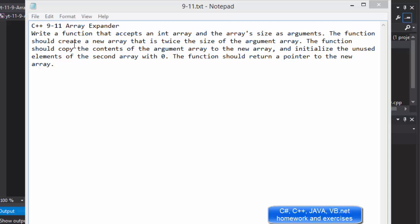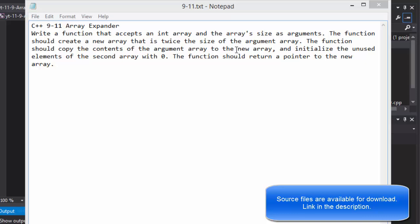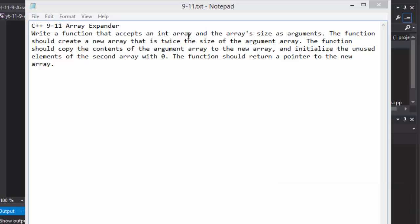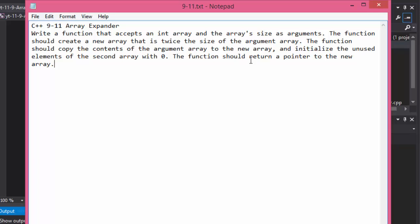The function should create a new array that is twice the size of the argument array, and copy the contents of the argument array to the new array. The unused elements — since the new array is twice the size, if the first has 10 elements the second will have 20 — those extra elements will be initialized to zero. The function should return a pointer to the new array.